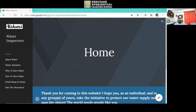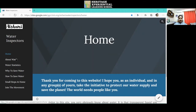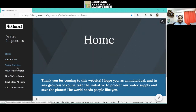This is a water inspector's website that I have made using Google Sites. It includes 7 pages which include the home page, about water, water statistics, why to save water, how to save water, small steps at home, and join the movement.